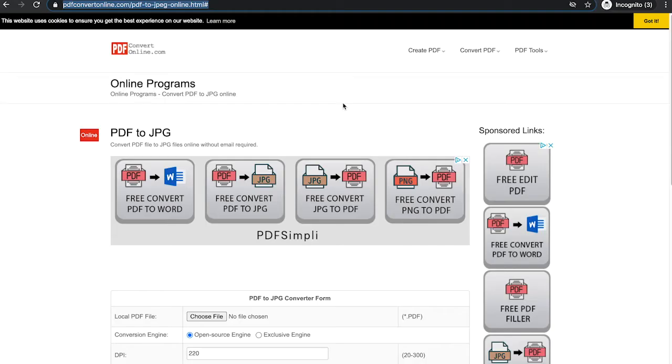This here, PDFconvertonline.com, is a free PDF to JPEG converter. So now let me show you how I can convert our PDF to a JPEG which still has those 300 dpi.